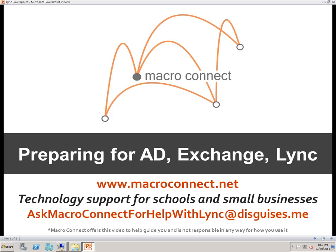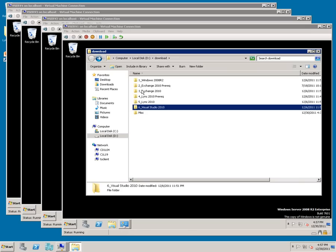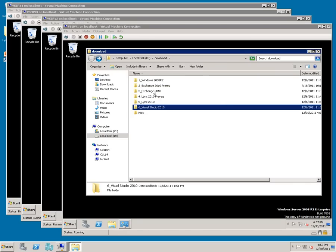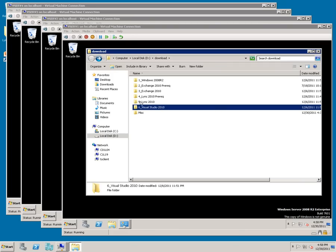Preparing for Active Directory, Exchange, and Lync. We need to create a download directory to do all of our installs with. We want to put in it Windows 2008 R2, Exchange 2010 Pre-reqs, Exchange 2010, Lync 2010 Pre-reqs, and Lync 2010.